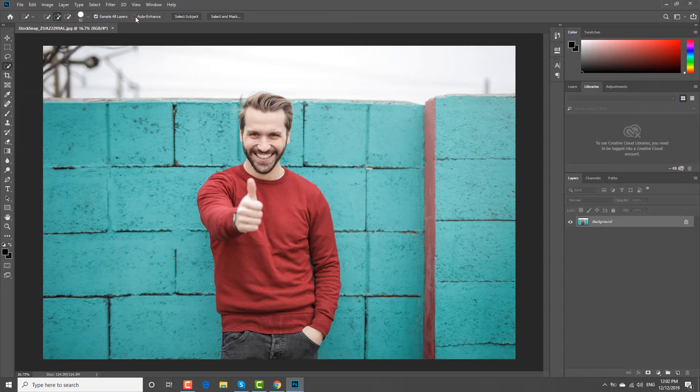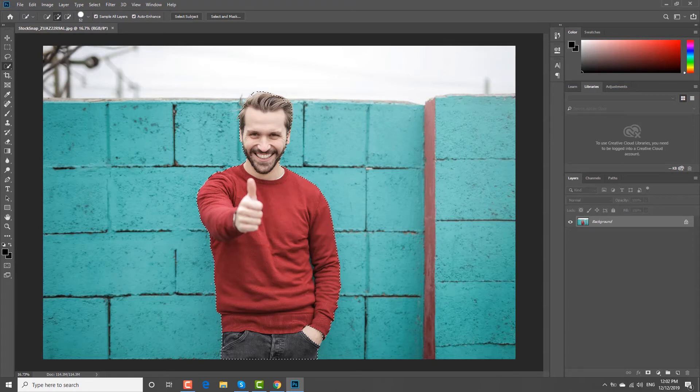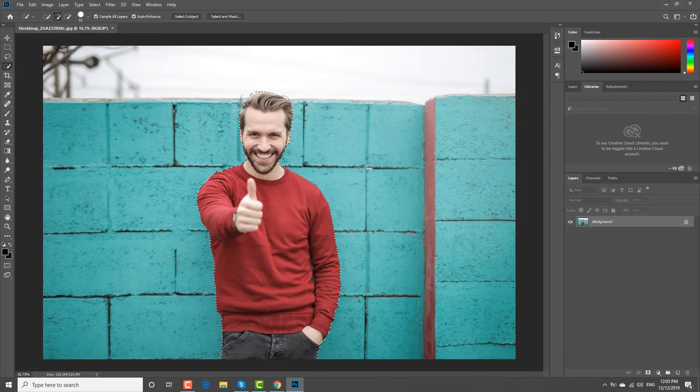Select the part of the picture you want to keep. Click on Select and Mask at the top bar.